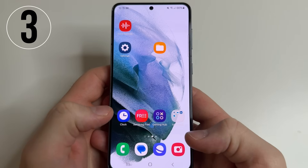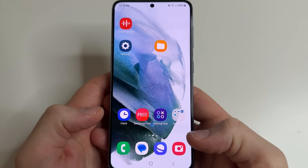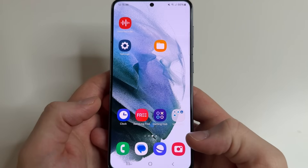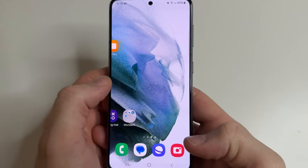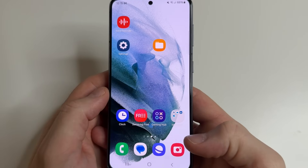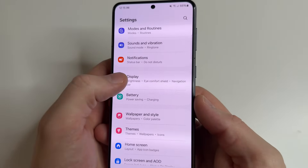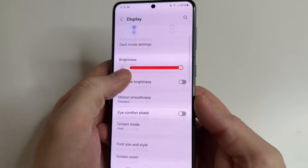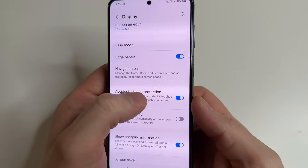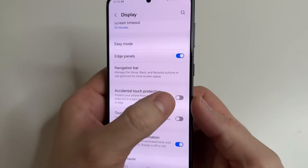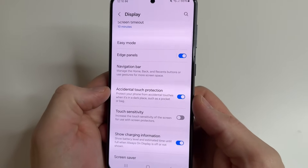The next setting is worth turning on as it's very useful — it prevents accidental touches on the screen. If you forget to lock your phone and put it in your pocket, nothing will be accidentally pressed because the phone will automatically detect that it's in the pocket using special sensors. To enable this feature, head to main settings, tap on Display, scroll down a little bit, and turn on the switch next to Accidental Touch Protection.